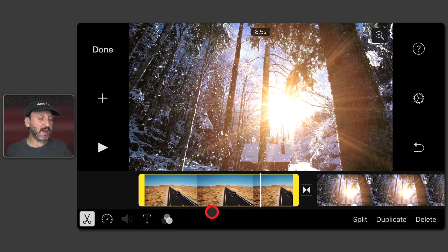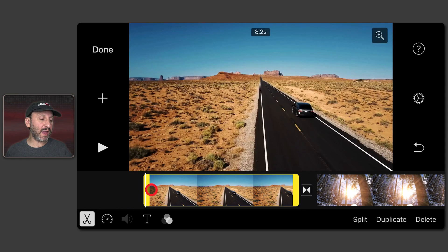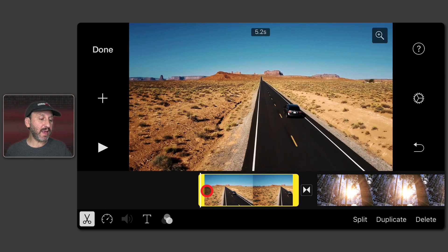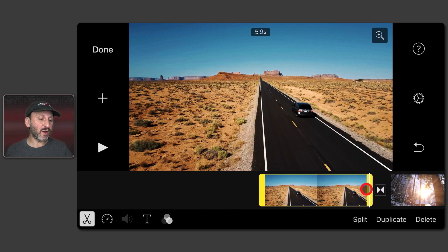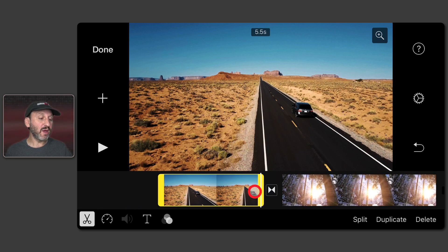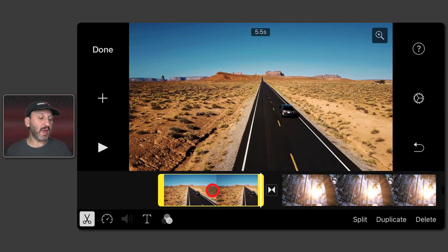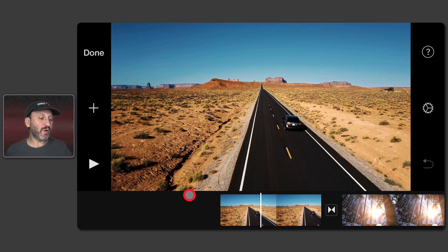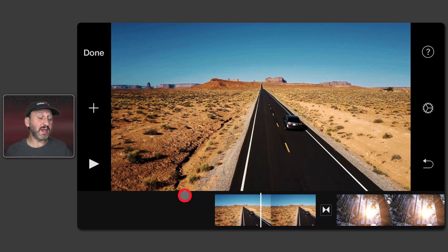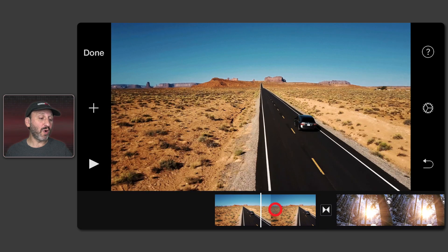One of the first things you may want to do is trim these clips. Tap any clip and it's surrounded by a yellow box. You can tap and drag any end to trim it, so you can cut off some from the beginning or some from the end.